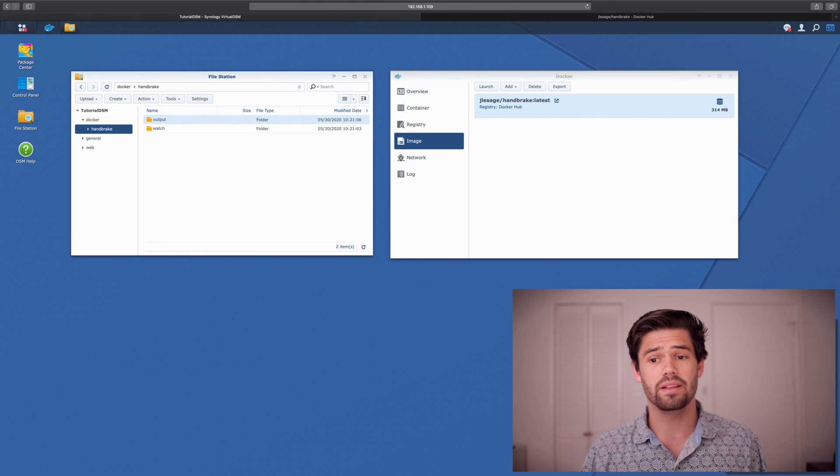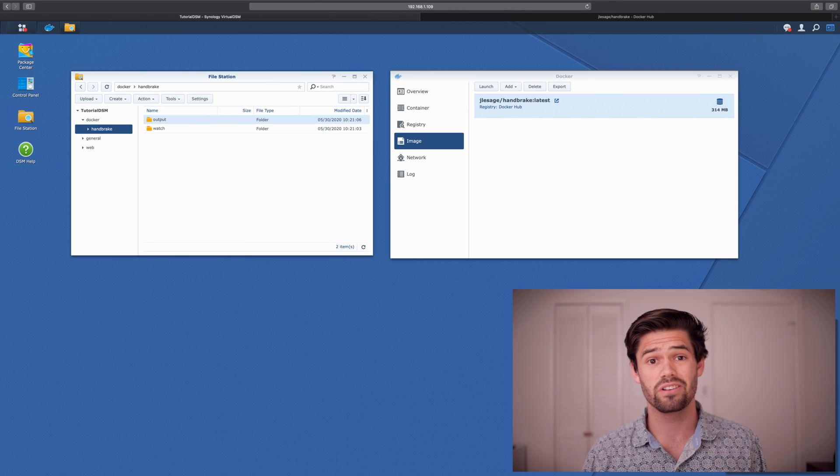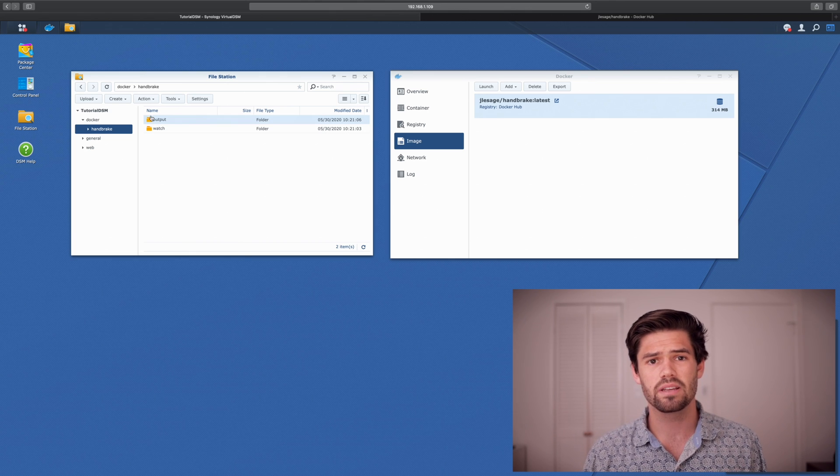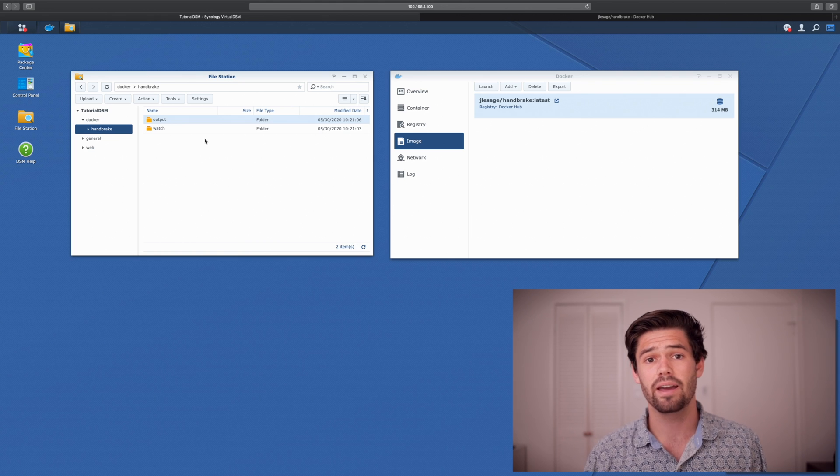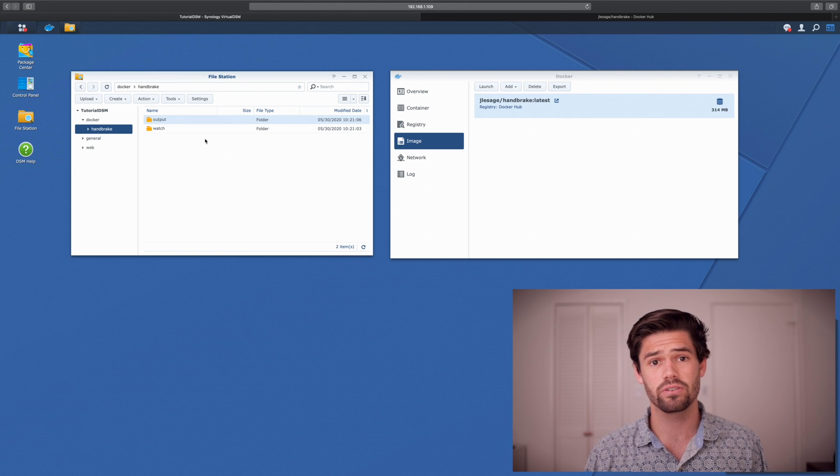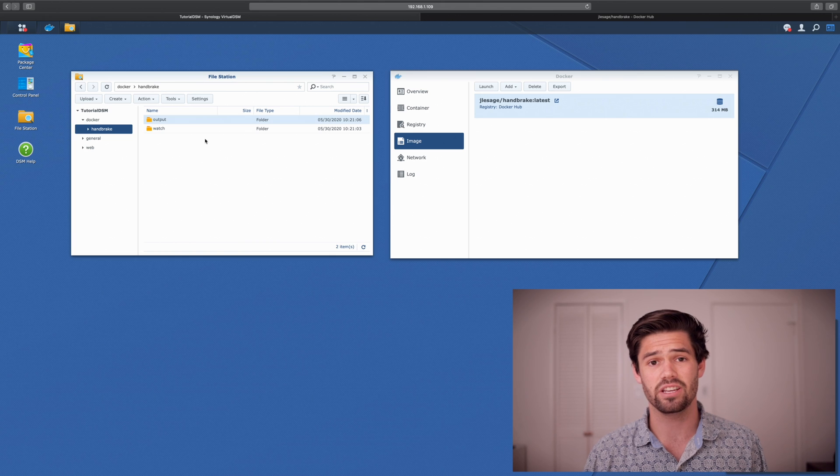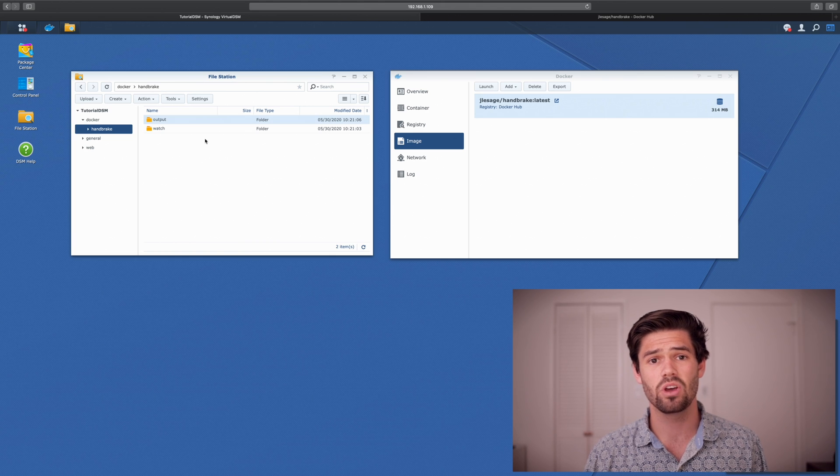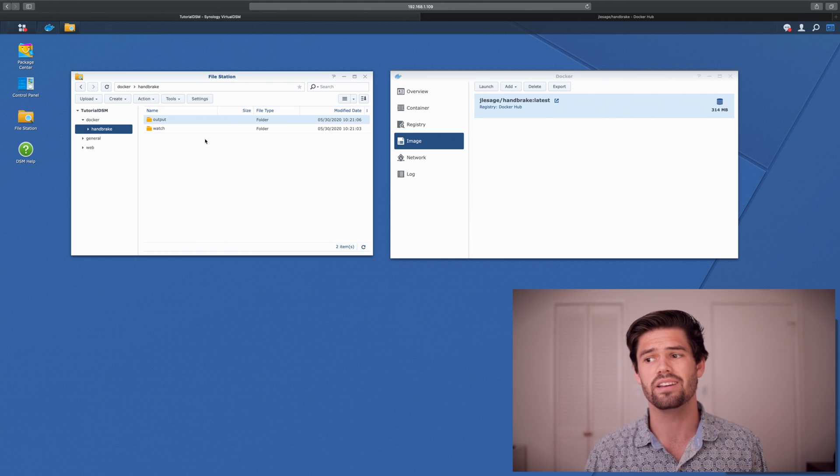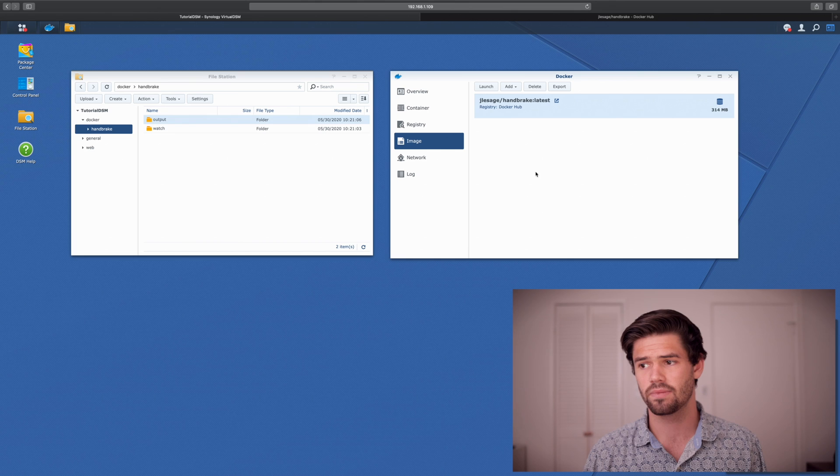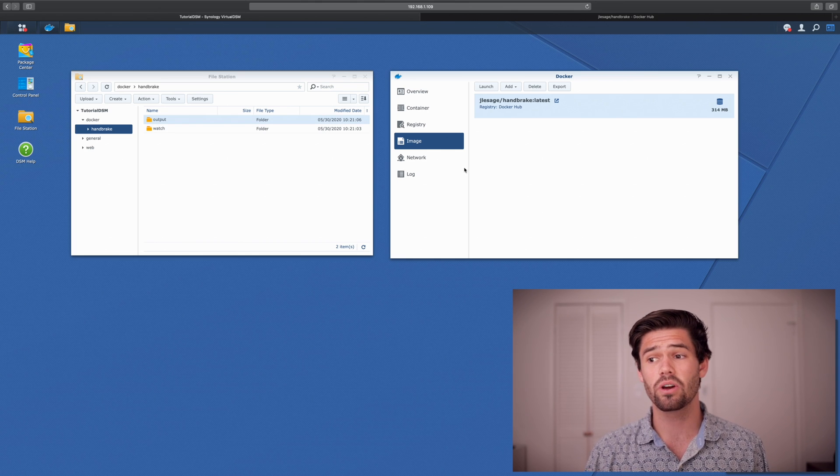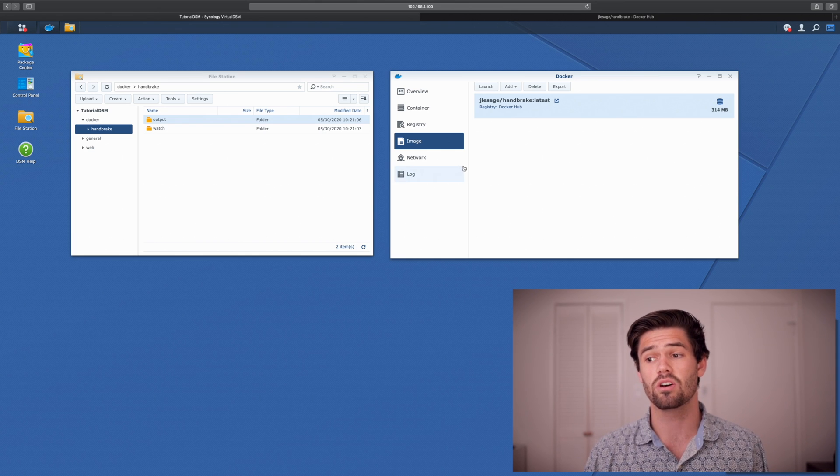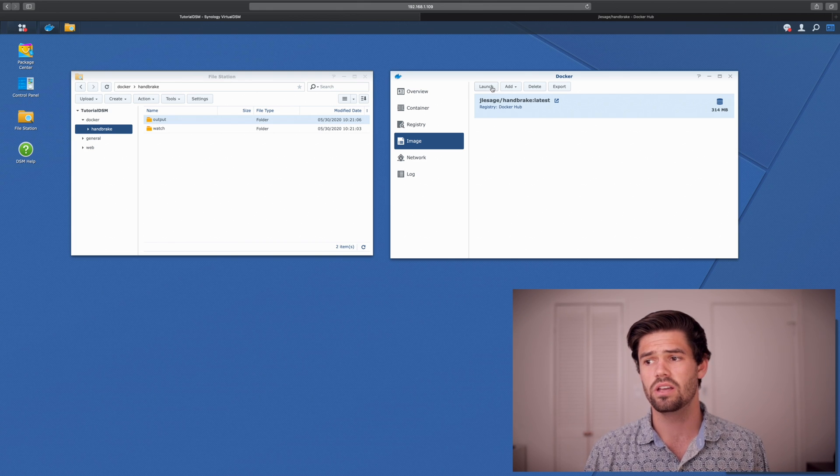And I would recommend keeping these in the Docker shared folder that's created because that way the permissions will work. You can put them in other directories and link them. However, it does cause issues sometimes with their permissions. So just put them in there and it's a lot easier. Alright. And so now that we've created those, we're going to go ahead and launch this image into a container. So just click launch.